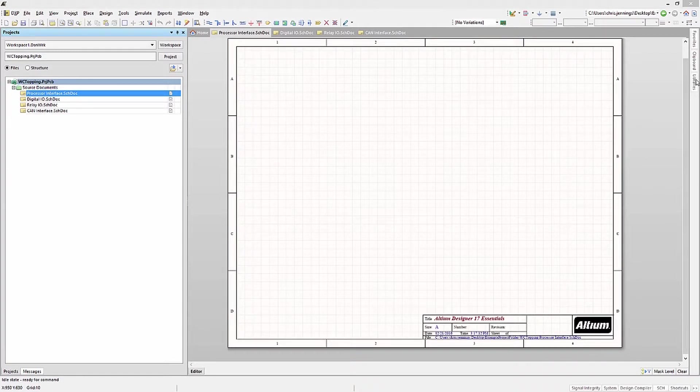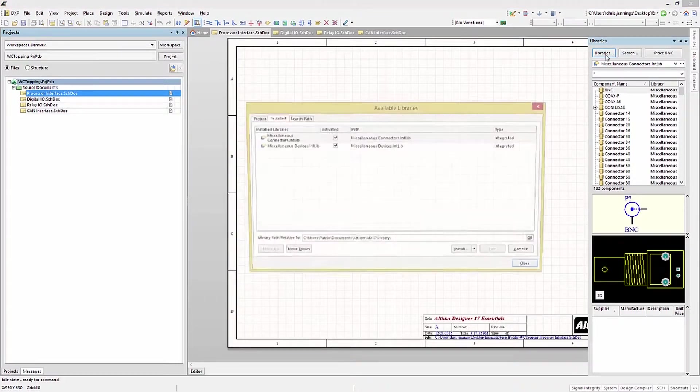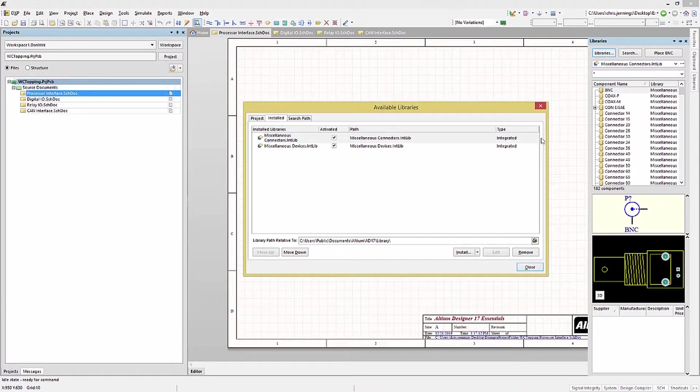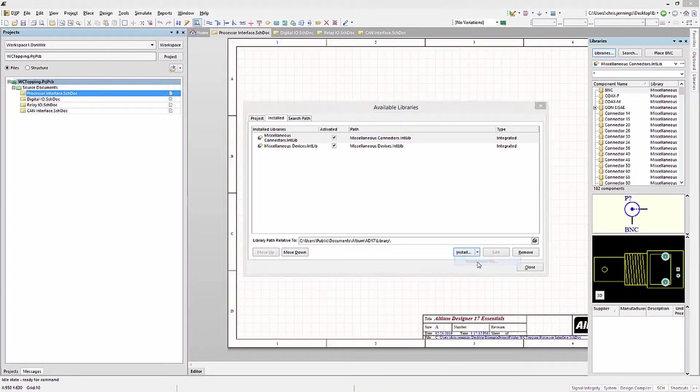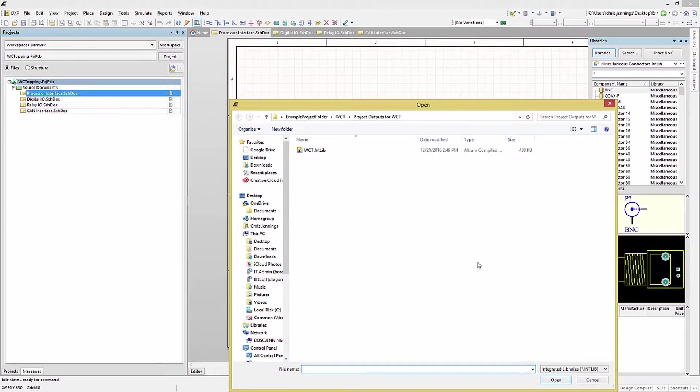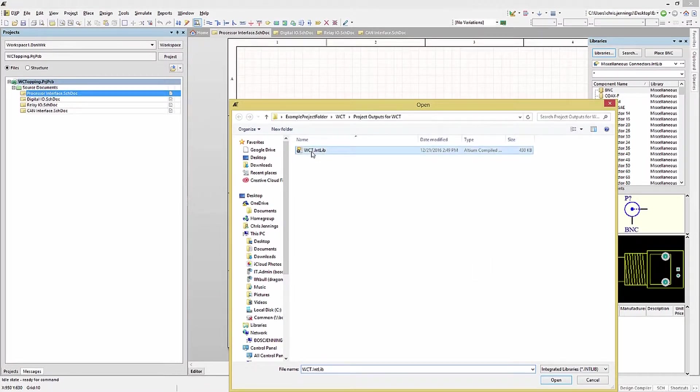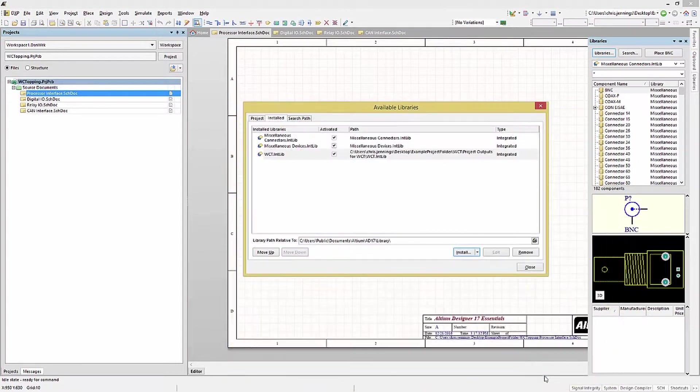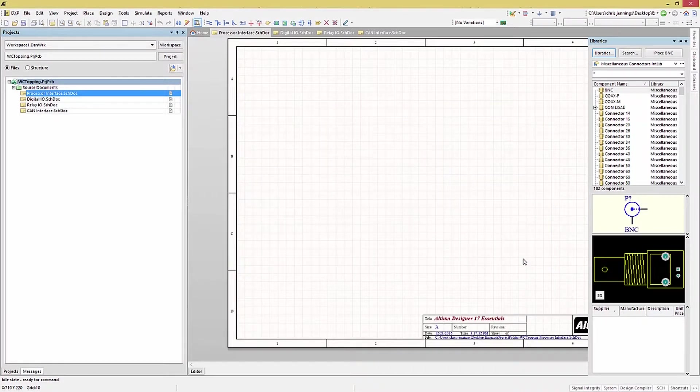Start by going to the Library panel and opening it. Click on the Libraries button, and under the Install tab, click on Install. Integrated libraries are very portable and are one good option for storing and sharing components. The integrated library we are looking for is called WCT.intlib, and it's found under our Example Projects folder. Installing it will provide most of the needed components.